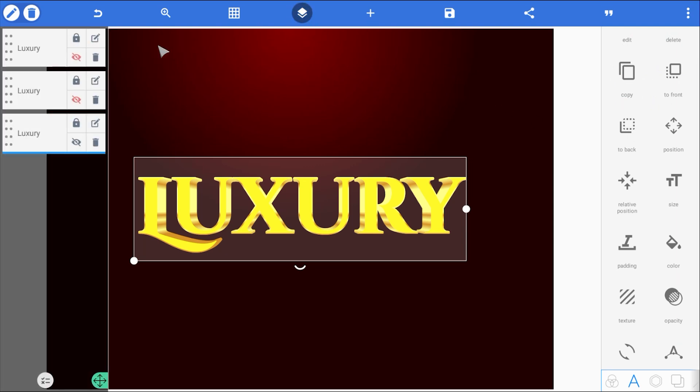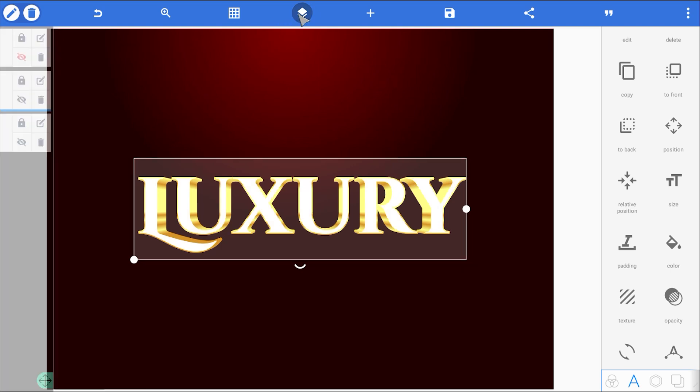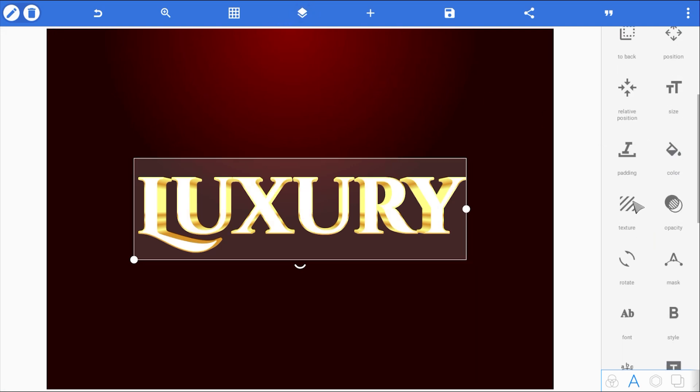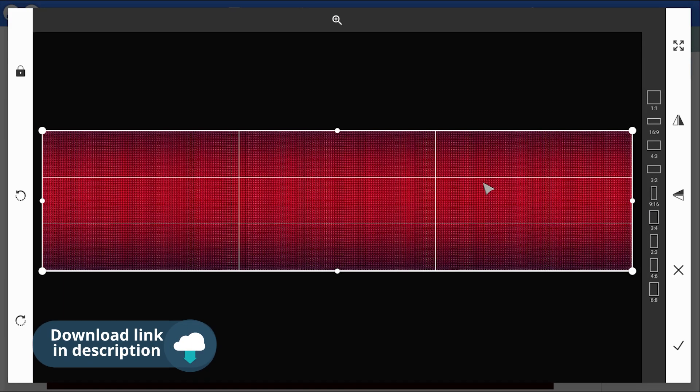Next, let's bring back the second text layer. For this one, we're keeping it simple. I'm just going to add a luxurious red texture to it. So, I'll go to texture, select this rich, detailed red pattern, and apply it.